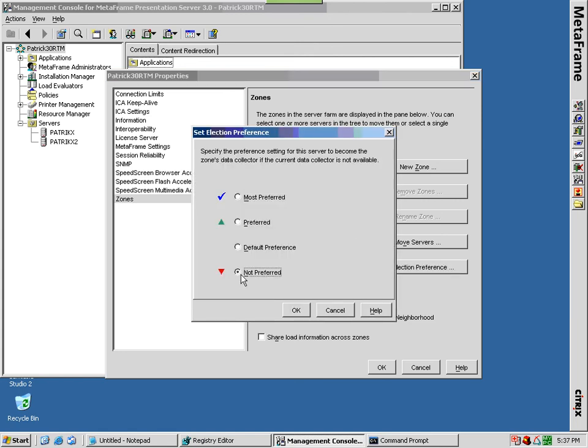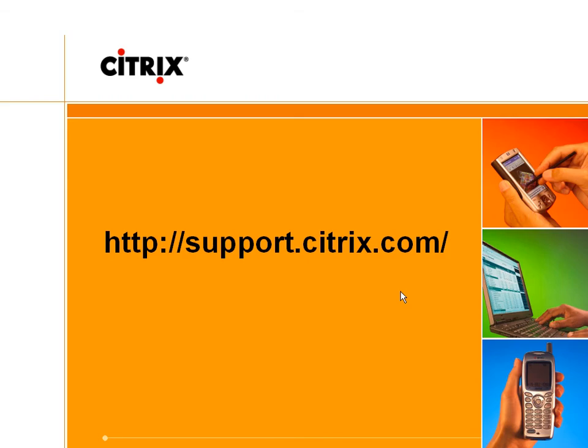You can find more information on this subject and others in the form of product documentation, tech notes, interactive user forums, hotfixes, newsletters, e-learning, scripting customizations and more at support.citrix.com.